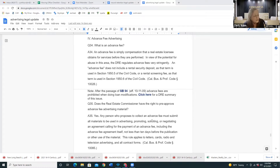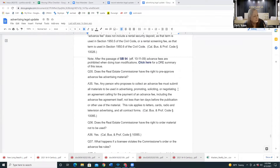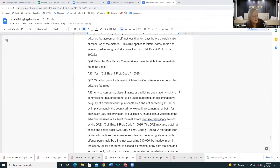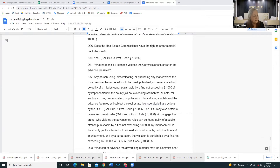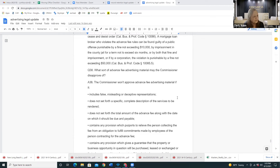I'm not sure what people would charge a fee for because I've never seen anyone do it, but if you ever were thinking of charging one, you should know there's a whole process here and the DRE is going to have to approve the whole thing. What happens if a licensee violates the commissioner's orders on advanced fee rules? Pretty much when you violate anything, you're going to get a fine and get in trouble.